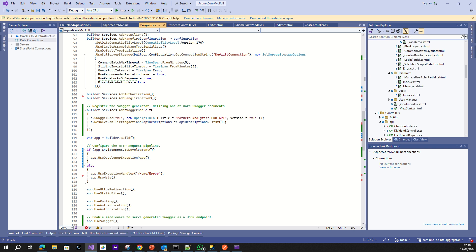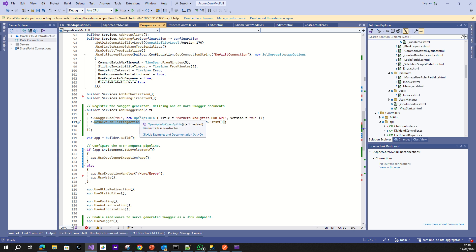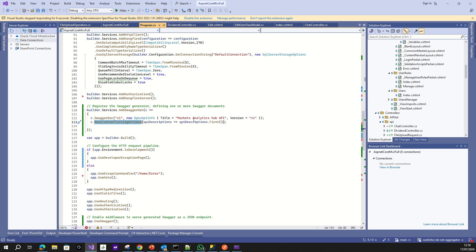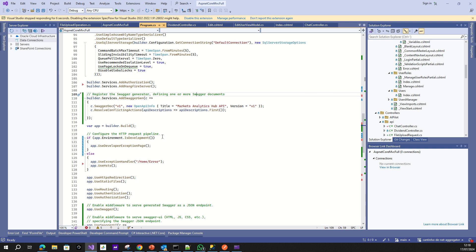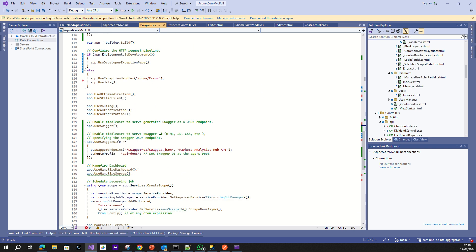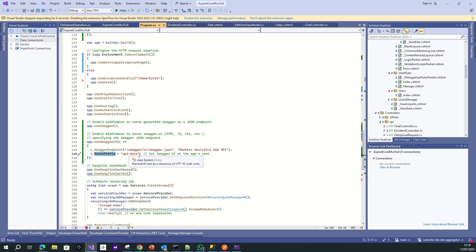you add the Swagger. Because I have some actions in conflict, I'm using the filters to solve the conflict. So register the Swagger generator and define the Swagger documents. Right? And after that,